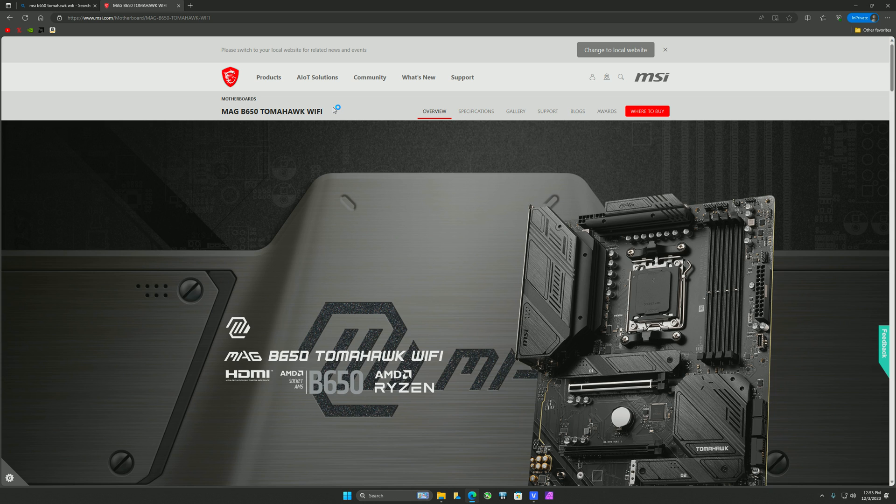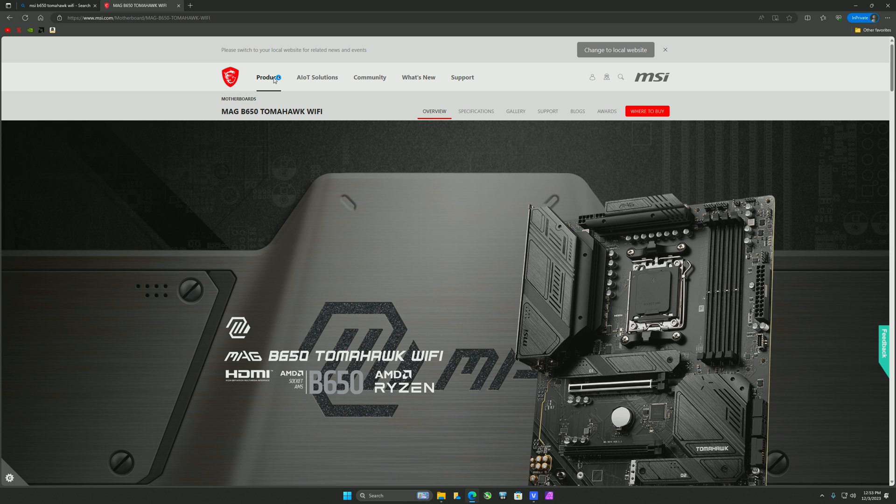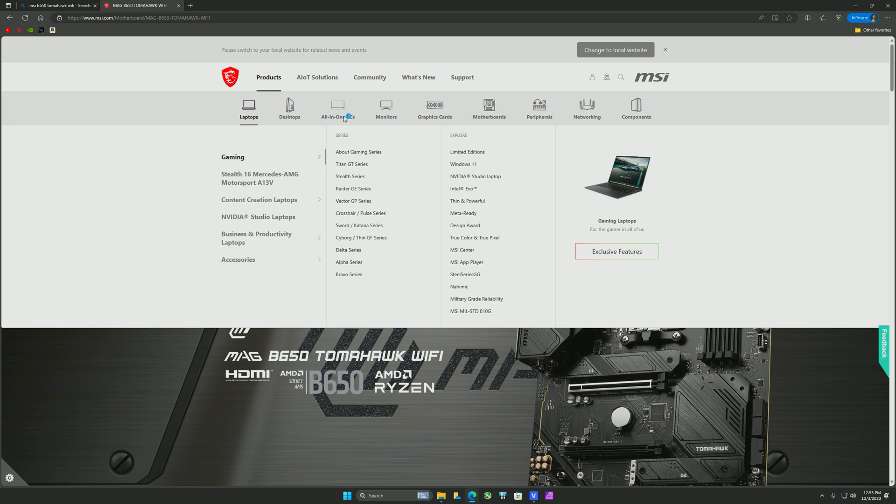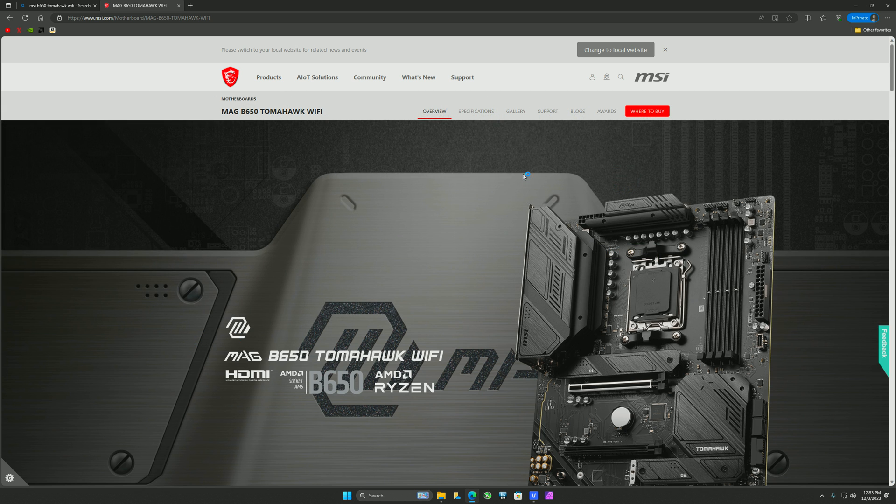But let's say it was last generation and you had a Z690 Tomahawk D4, then you had a Z690 Tomahawk D4 Wi-Fi. So one of them obviously has Wi-Fi, one of them doesn't, and the BIOS could be different. So just keep that in mind. Find your specific board. You can also just go to MSI.com, do the products, and then go through the drop-down menu, motherboards, and then you select the MAG or whatever board you have.